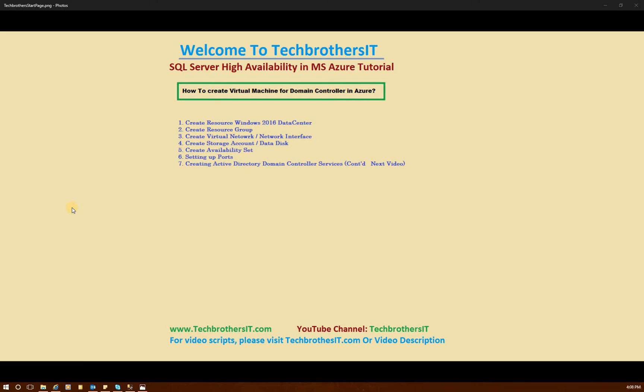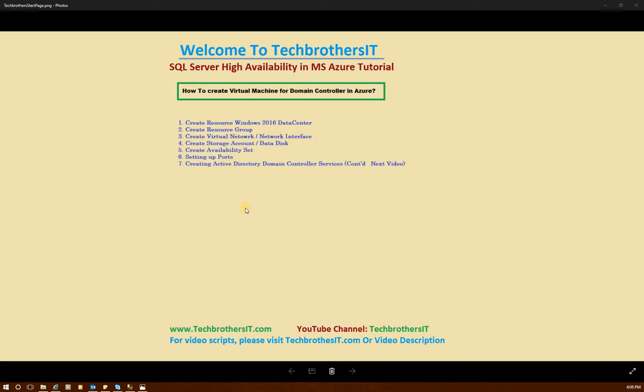Welcome to Tech Brothers. In this video, we're going to learn how to create a virtual machine for domain controller in Azure. In previous video, we took an introduction to MS Azure portal, but now we're ready for our implementation.